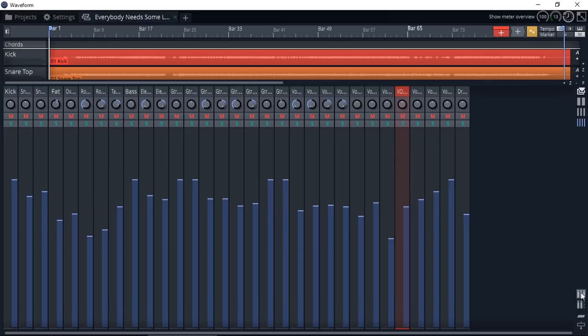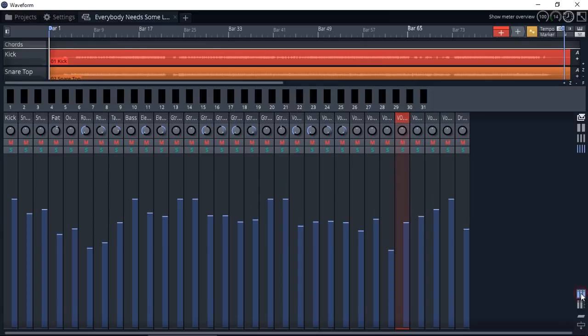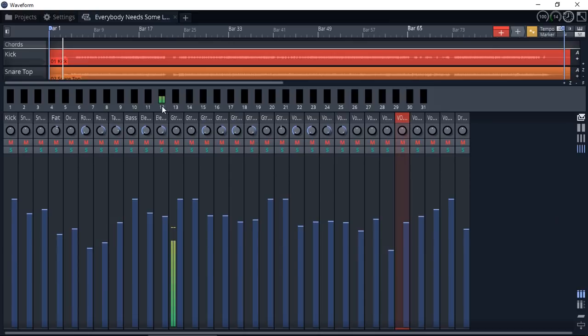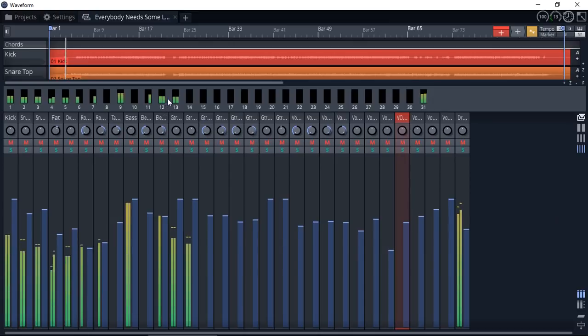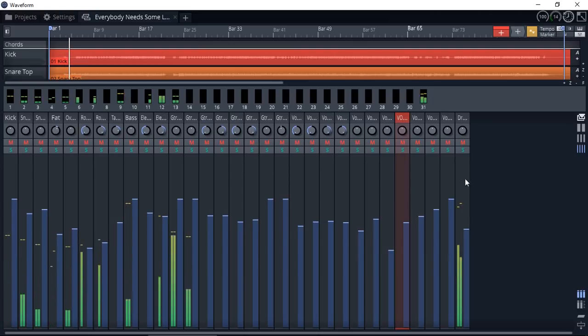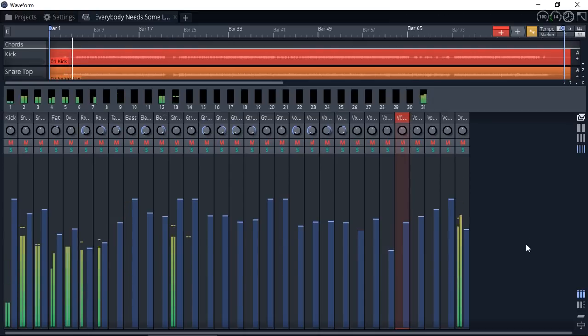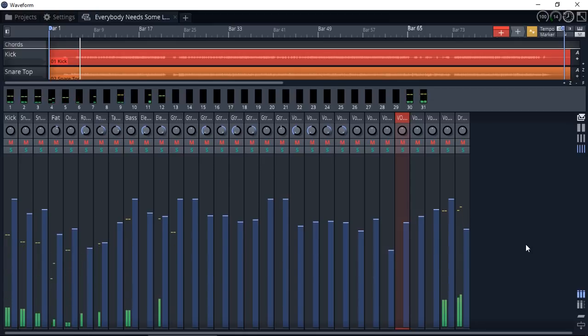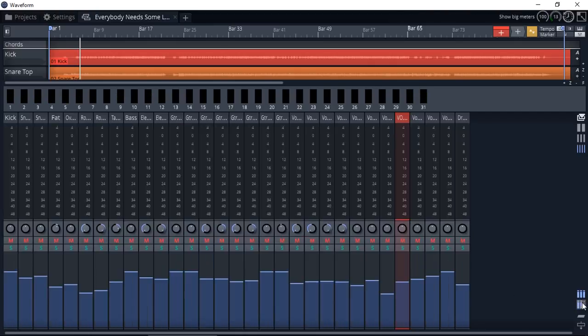At the bottom here, we've got more options where we can actually see the levels. These are the level meters, which we'll see in a minute as I play. So as you can see, all the levels go up, including from the side.